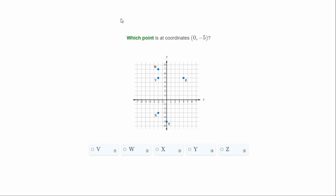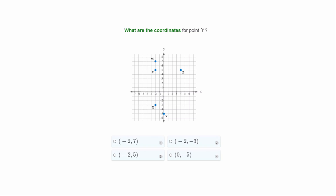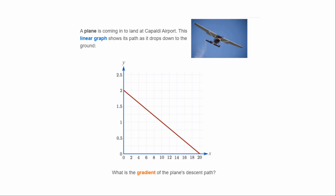Which point is at coordinate (0, -5)? x equals zero, then we go down five places — that will be y. What are the coordinates for point Y? The x-coordinate is zero and we go down five places, so it's (0, -5). That's your answer.